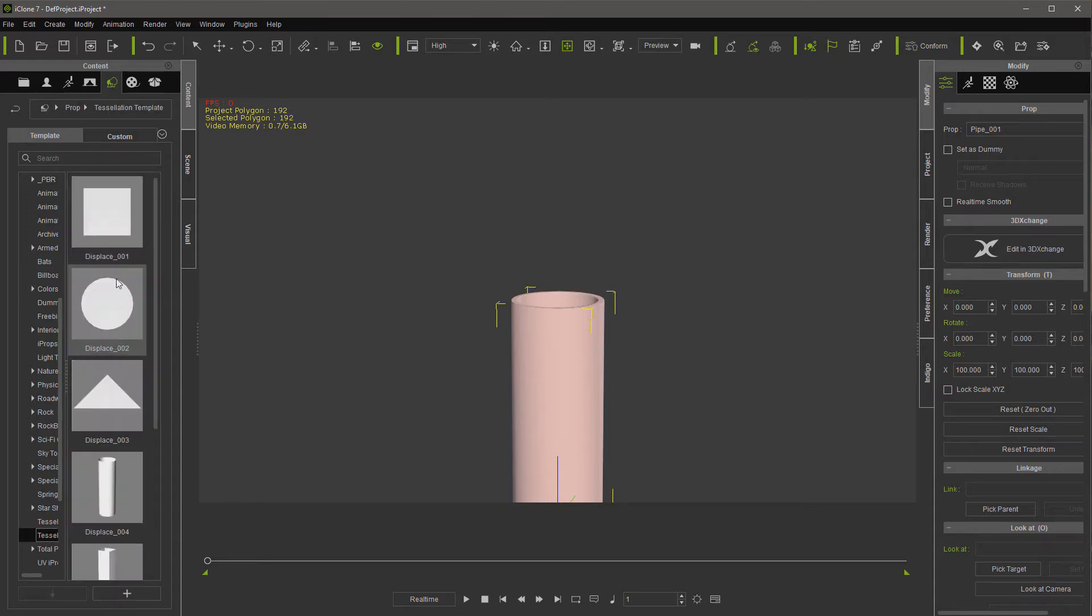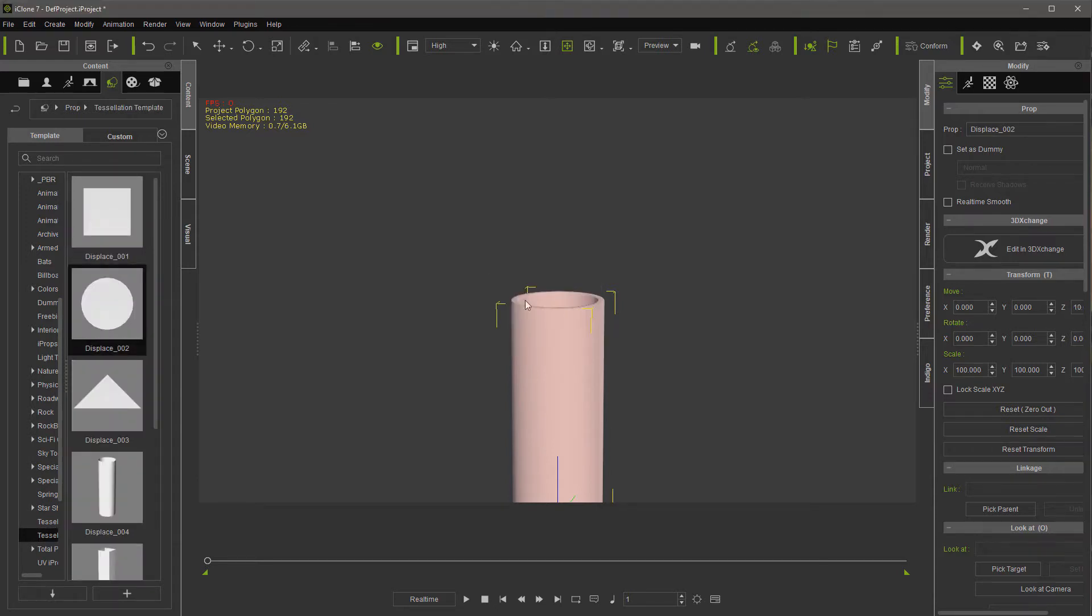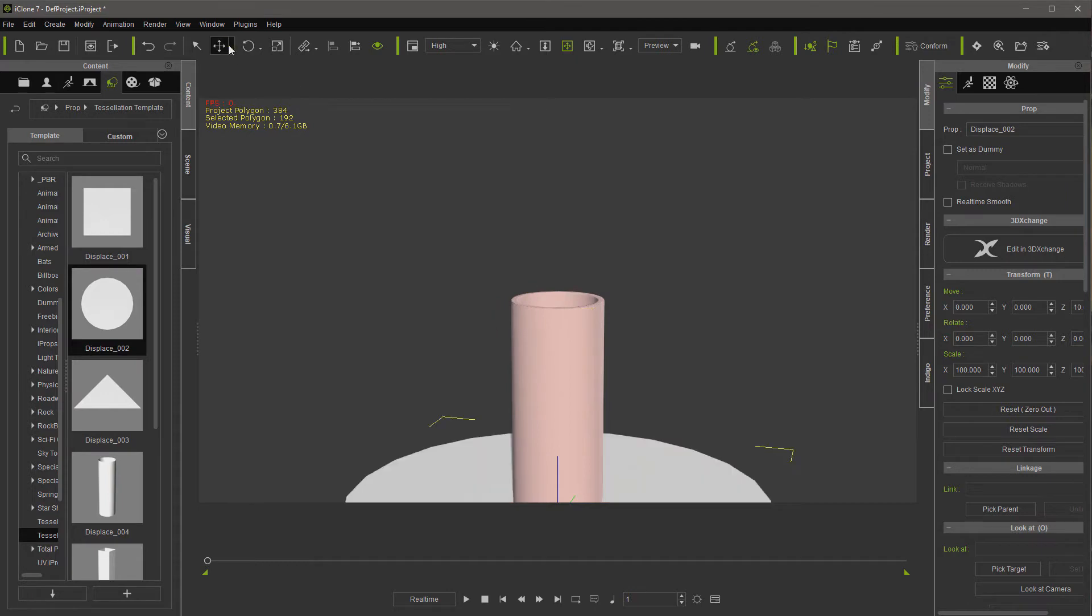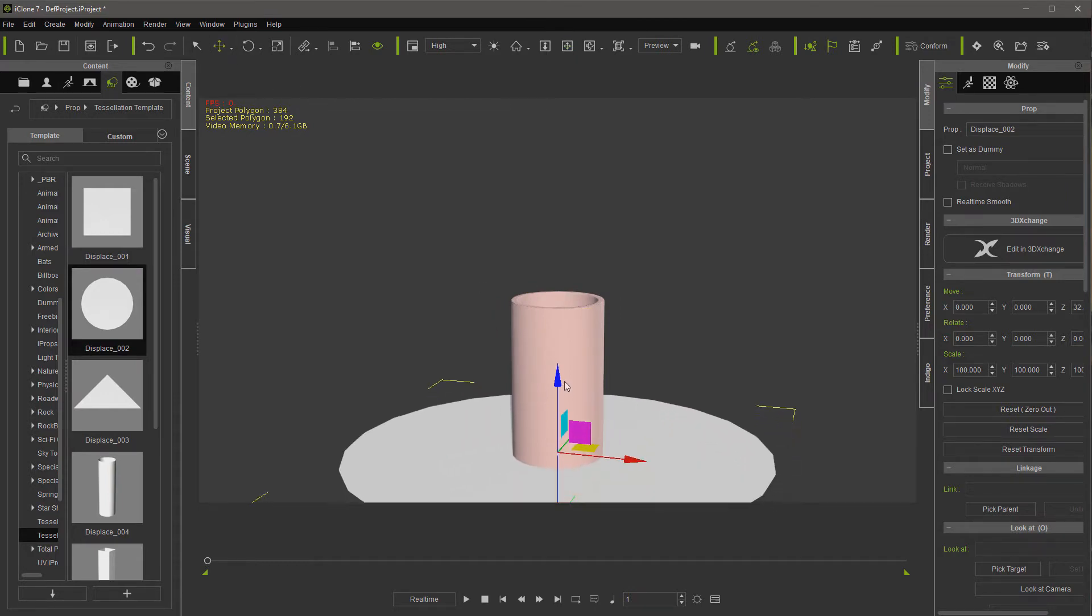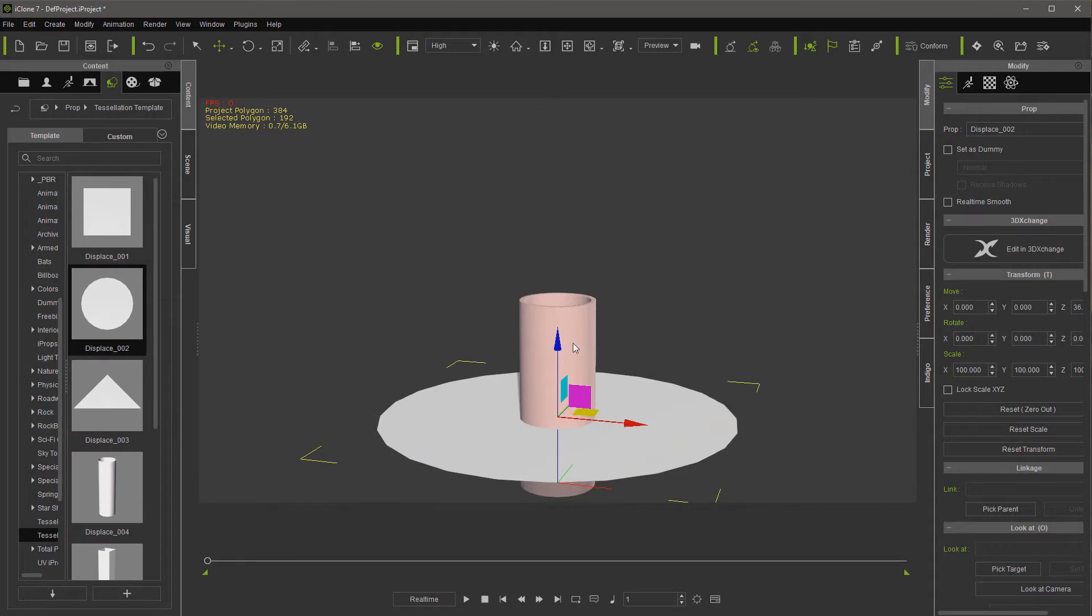We're going to go ahead and load the displace 2 and that's going to be too big of course. We're going to do some shaping here. Let's go ahead and bring it up a little and then grab our pipe.